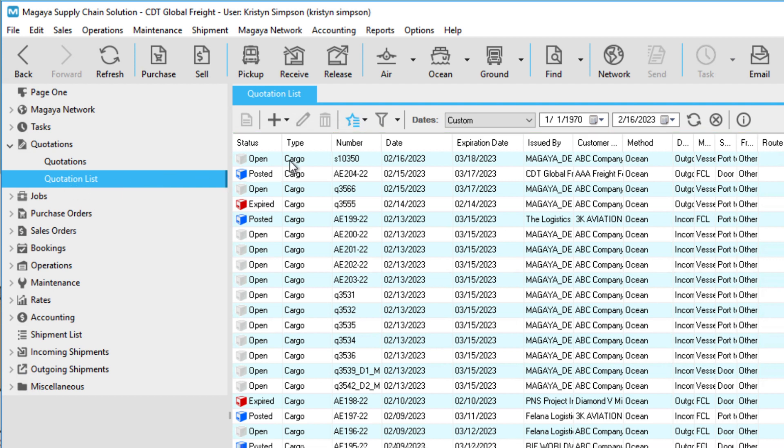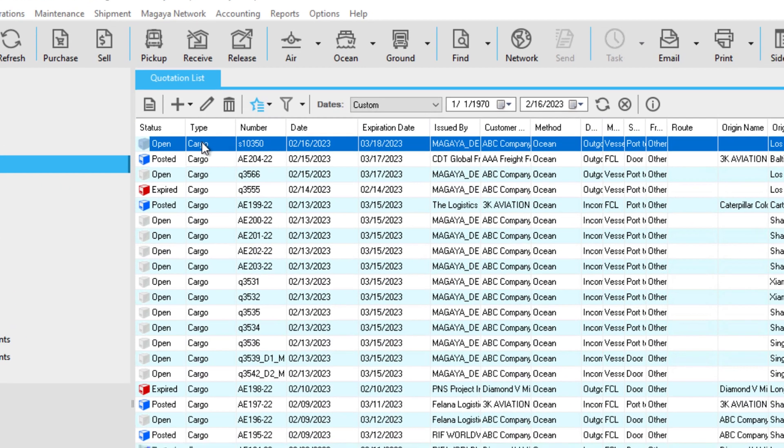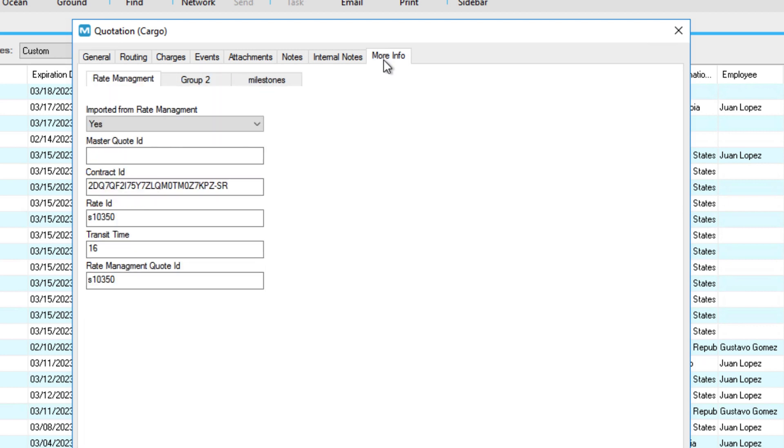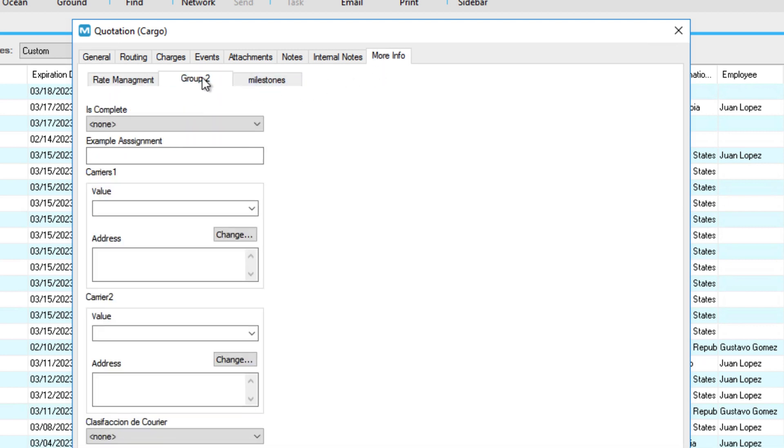To sync a Magaya Supply Chain quote with the CRM, create a new quote or select an existing one. Open the quote information and go to the More Info tab. In Group 2, find the field called Is Complete. Select Yes.